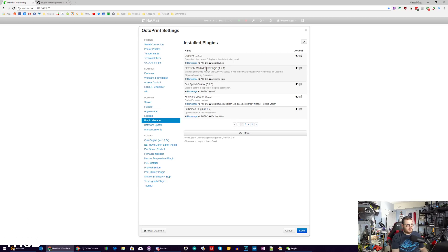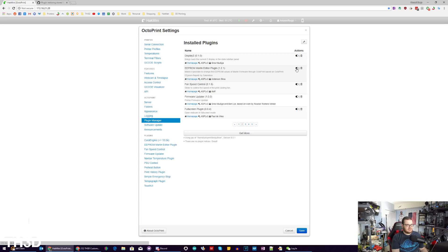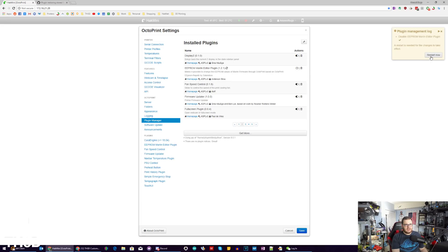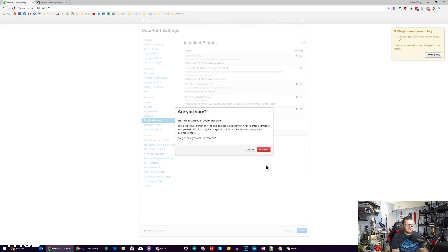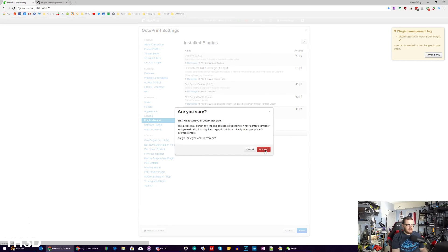Look for Marlin EEPROM — you may have to change the page number to see it — then click this little button that says disable plugin, hit restart now, and hit proceed.